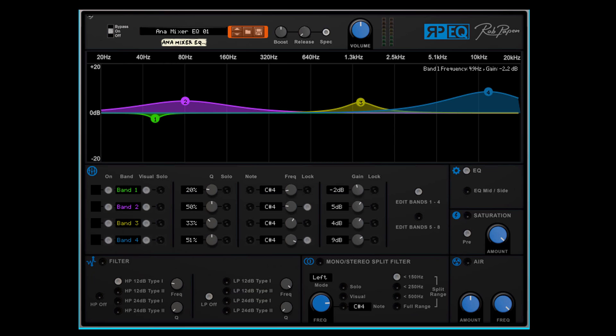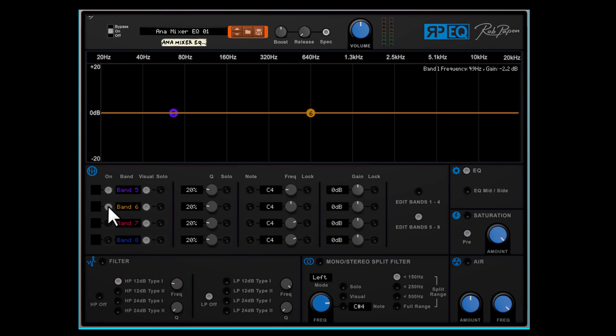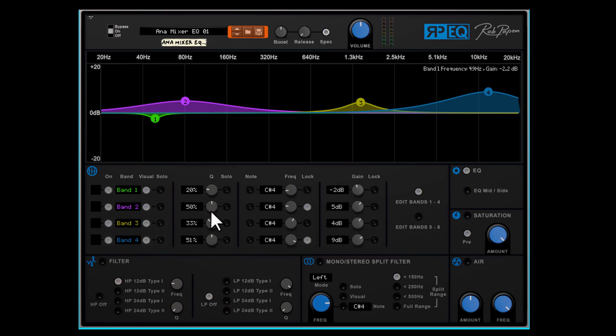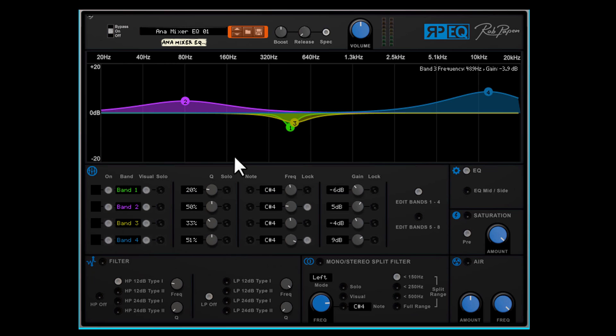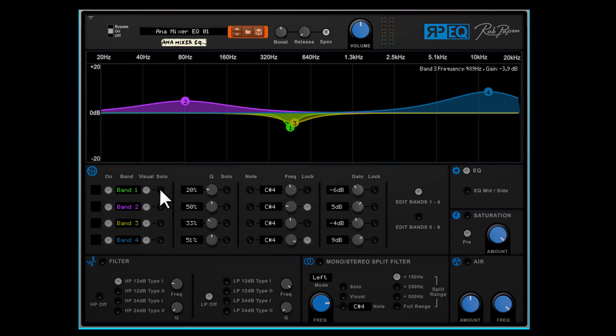But let's stay in the EQ section because I haven't told everything. Here you can select which band you want to edit, band 1 to 4 or band 5 to 8. To avoid unnecessary CPU power each band can be turned on and off. In case you use all the 4 bands and these are close to each other you can shut them off for being visual in the upper section or alternatively you can use solo. There's another solo in bandwidth or Q section. And this is an audio solo of the active bandwidth.